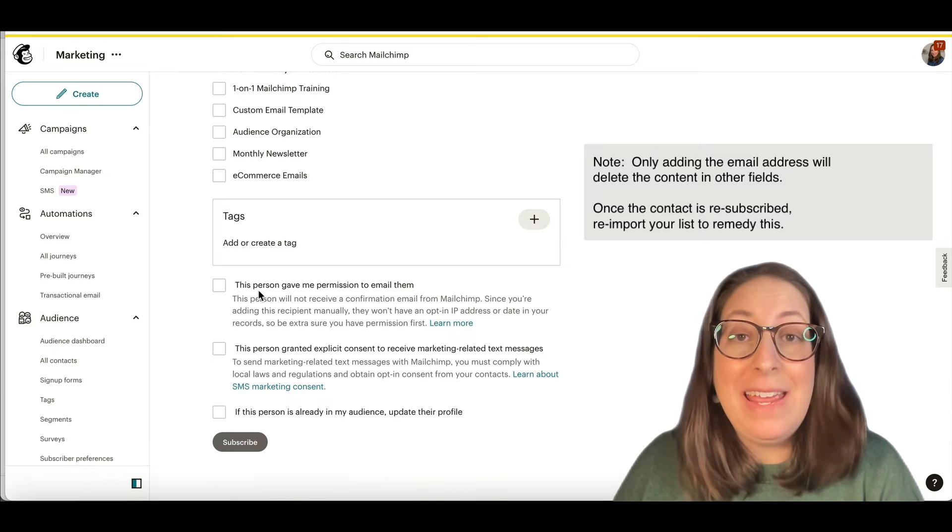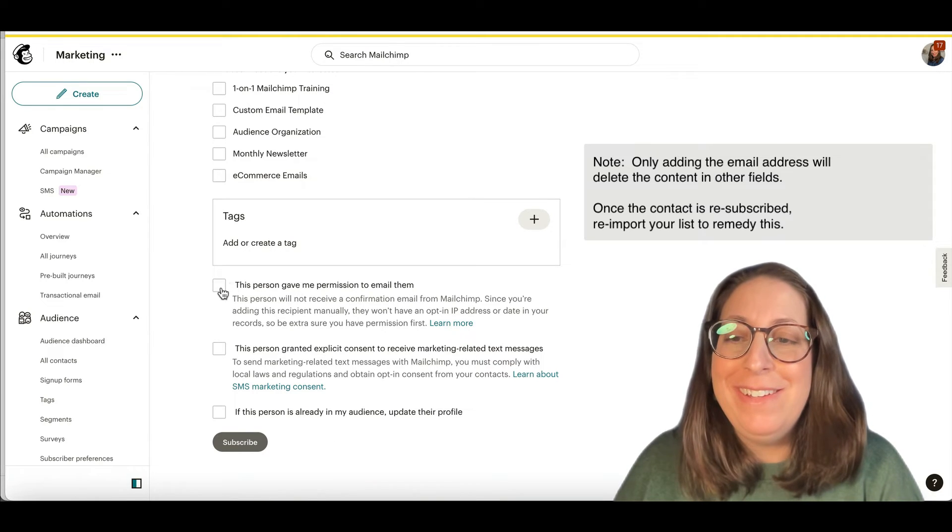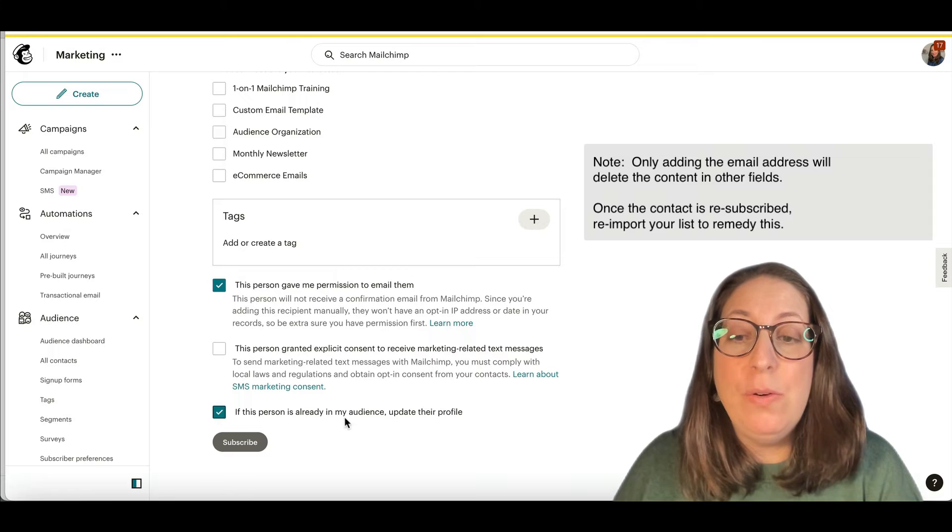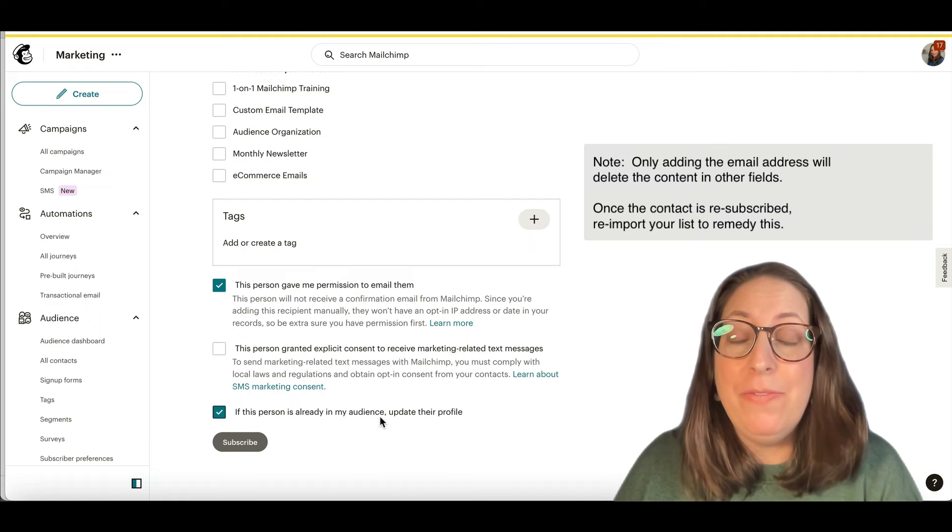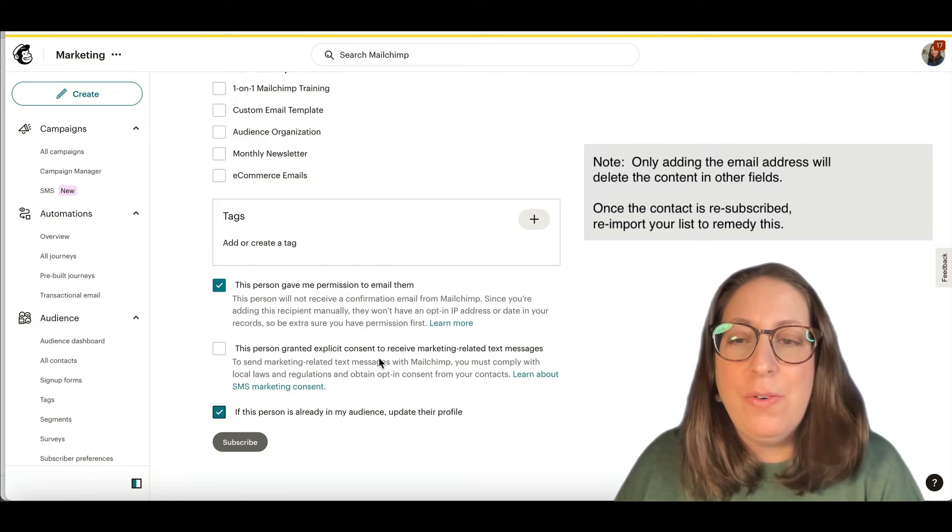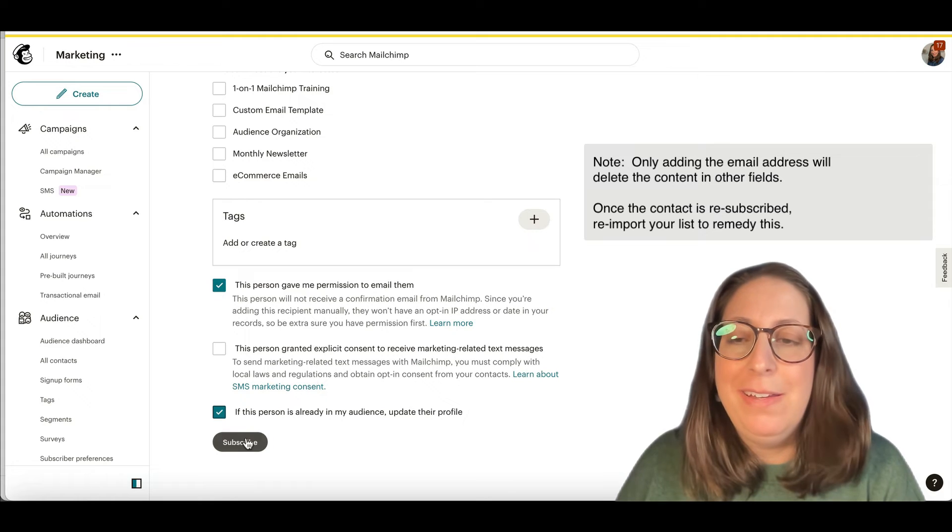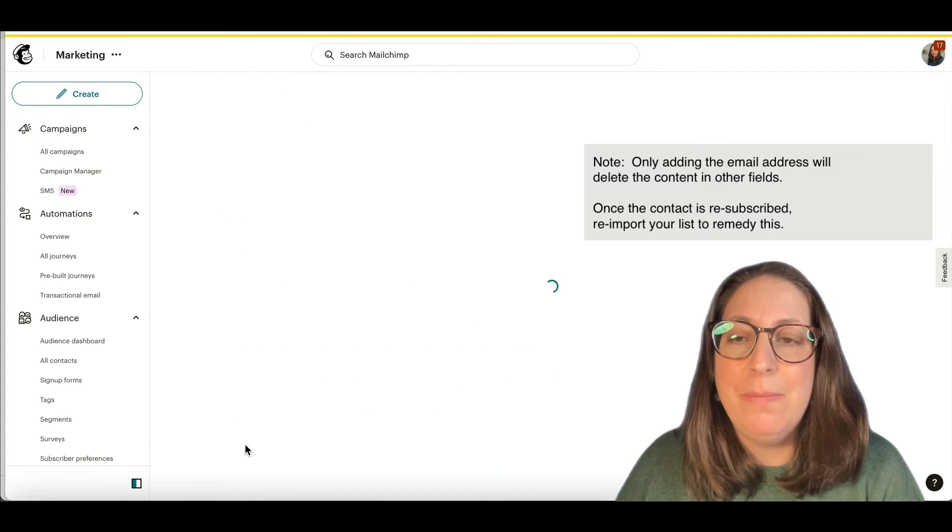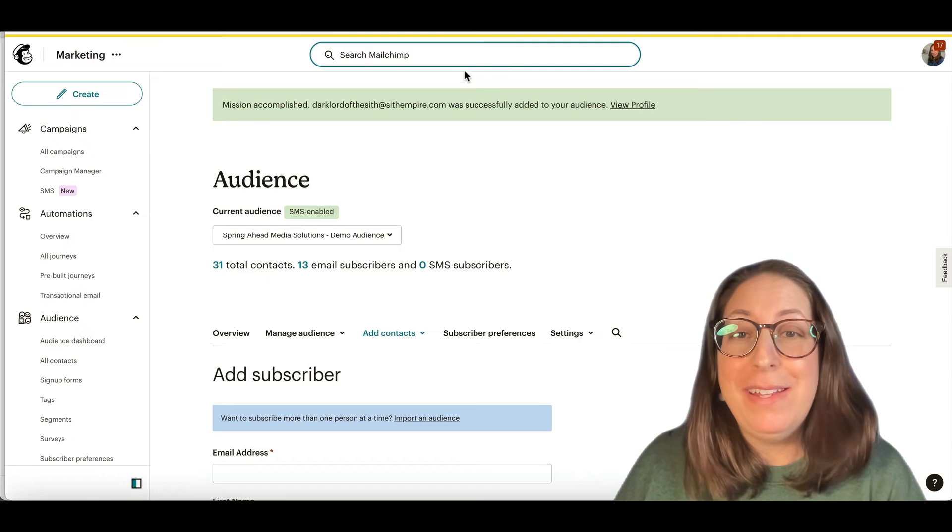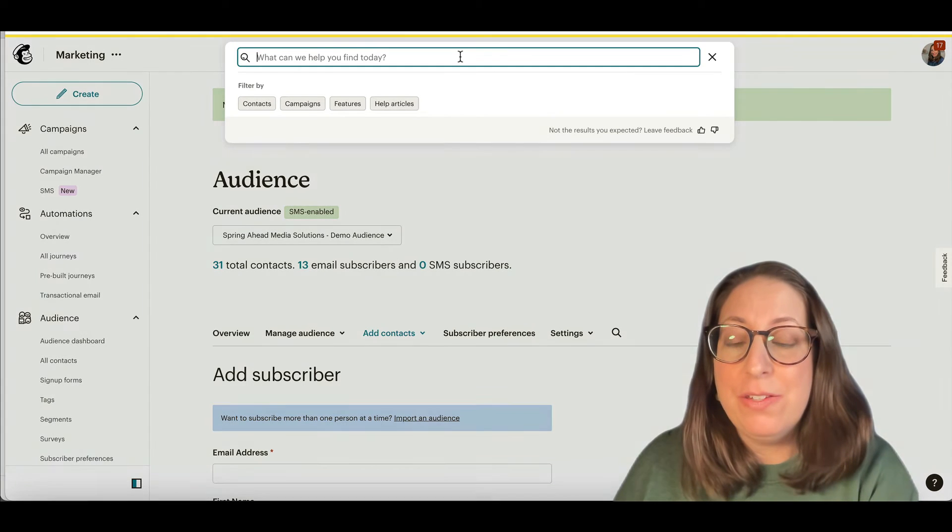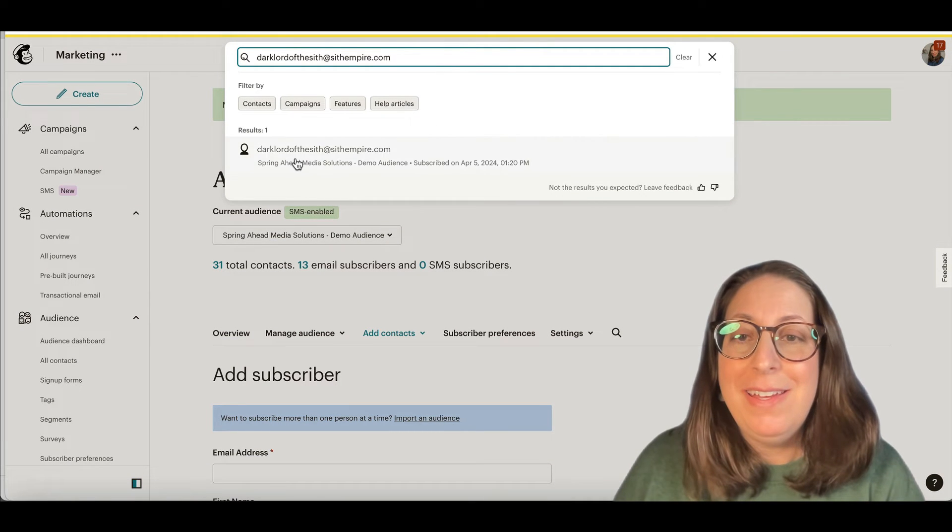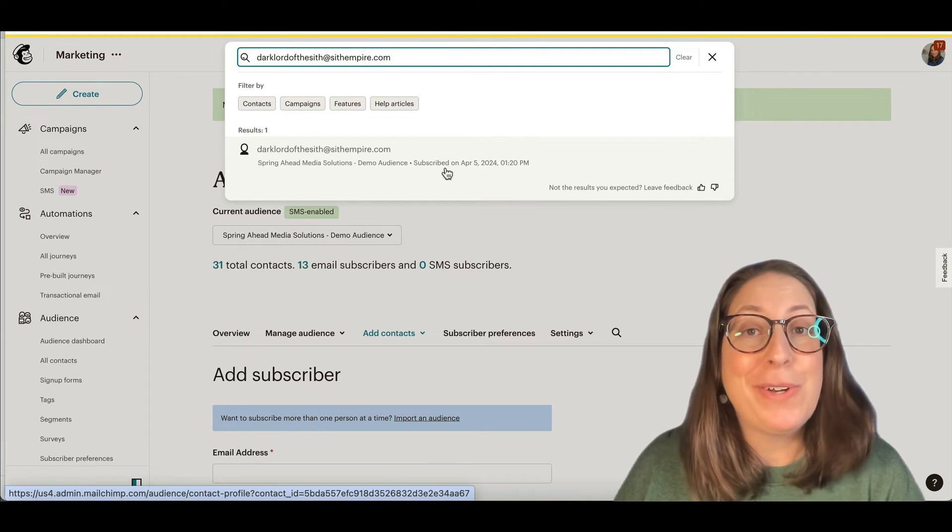And then I'm going to scroll down. You need to say that they gave you permission to send them emails. You need to say that you need to update them if they're already in the audience. This is for SMS texting, which does not apply here. And we're going to subscribe them. There we go. I got a nice green banner saying that it worked. And if I search for that email address, it is listed now as subscribed.